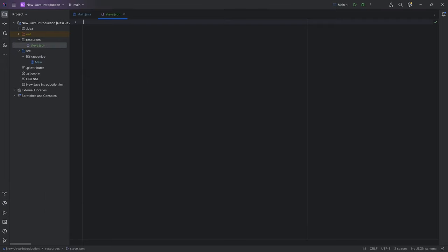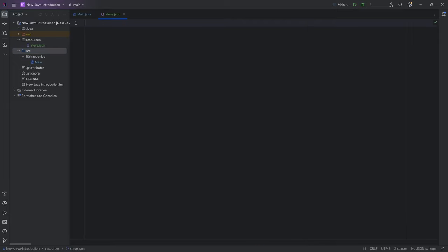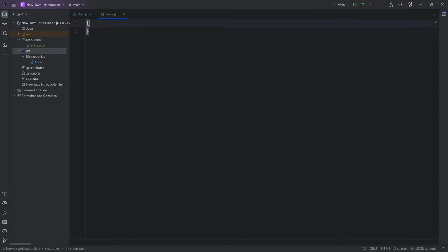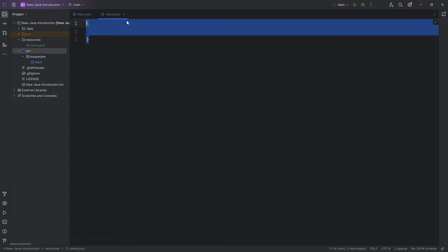What are we going to do? Well, a JSON file always starts with an open curly bracket and a closed curly bracket. This is the entire JSON file, and the curly brackets basically denote a JSON object. So the entire thing here is a JSON object.